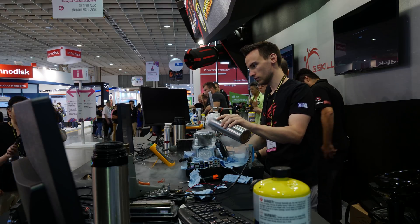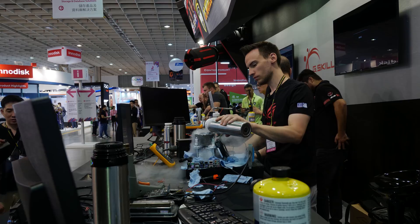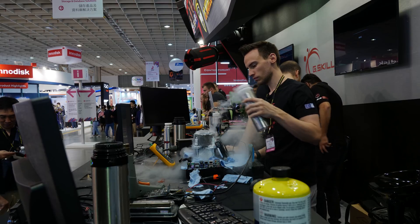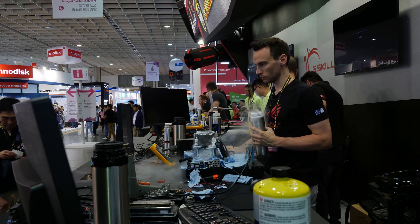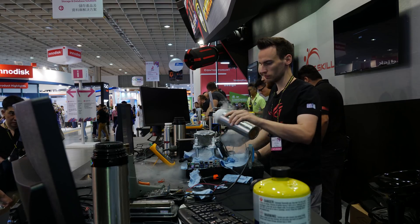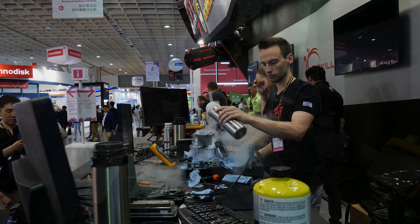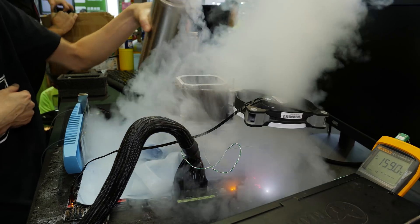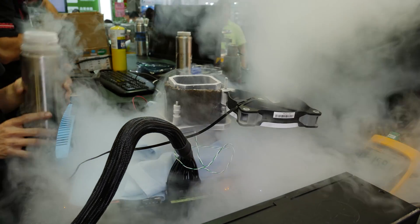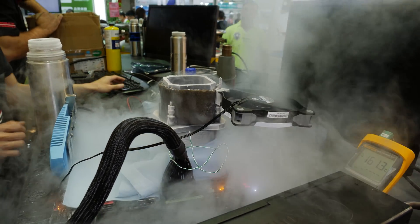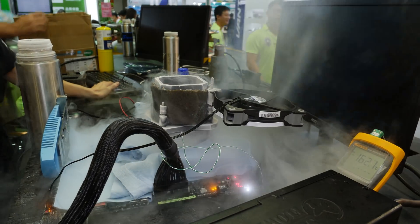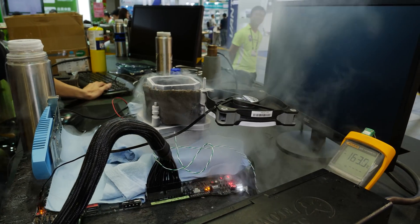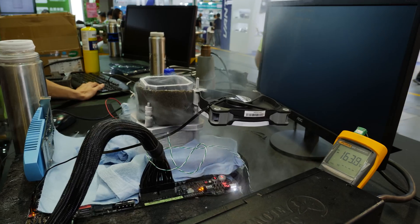We had the opportunity to overclock the CPU live on stage at the G-Skill booth today and we pushed the CPU on the Asus Maximus Apex motherboard. Since the CPU is exactly the same as an 8700K, we could even use the same presets which we used last year to overclock the 8700K.